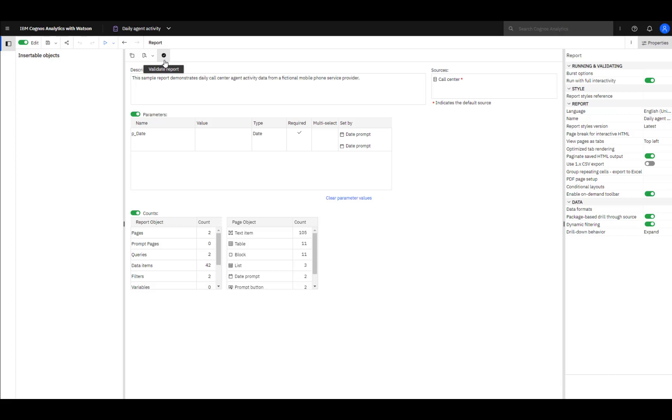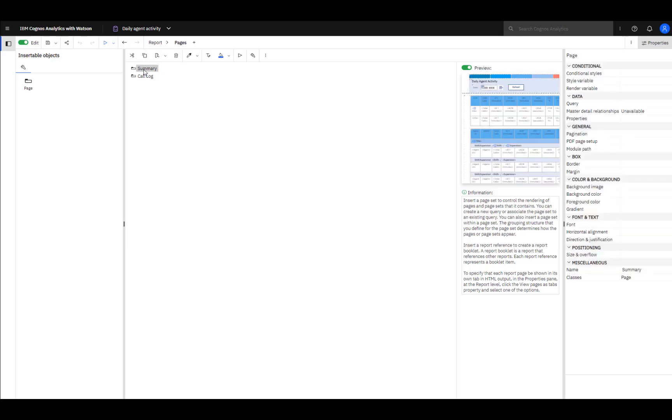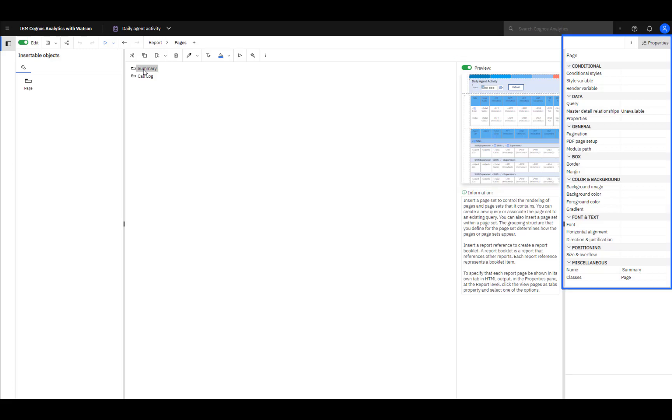To change to the Pages pane, click Pages. Report pages can be viewed and created here. Selecting the Summary page brings it into focus. A page preview and the page properties can be seen.